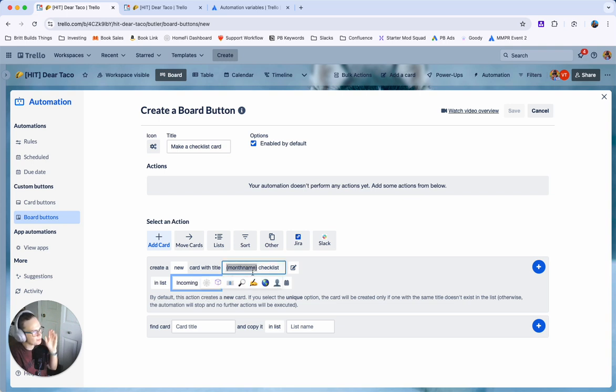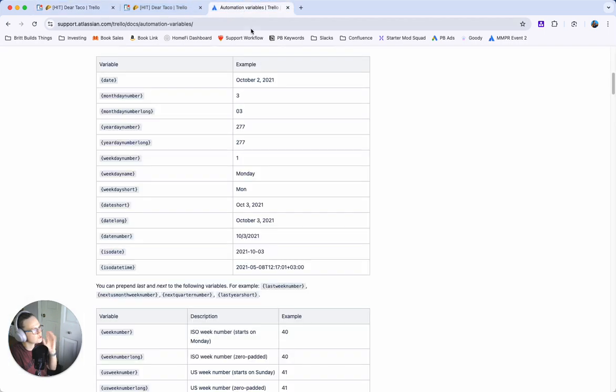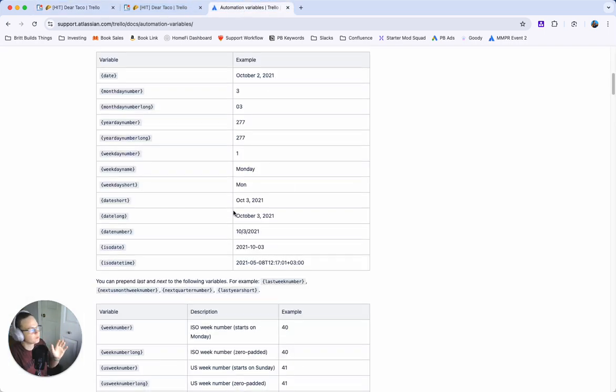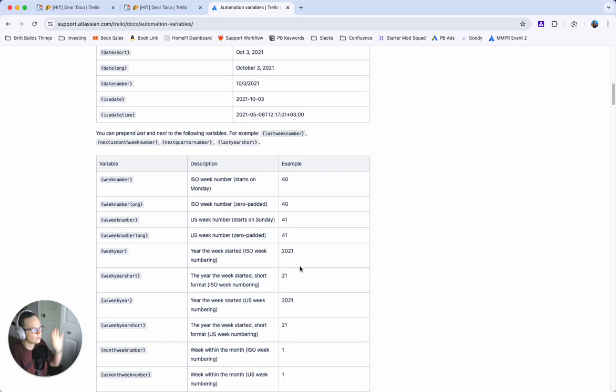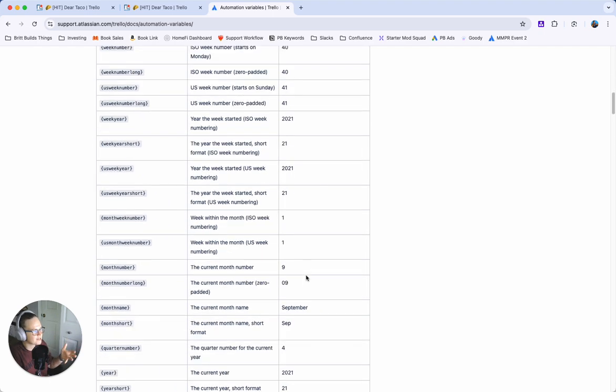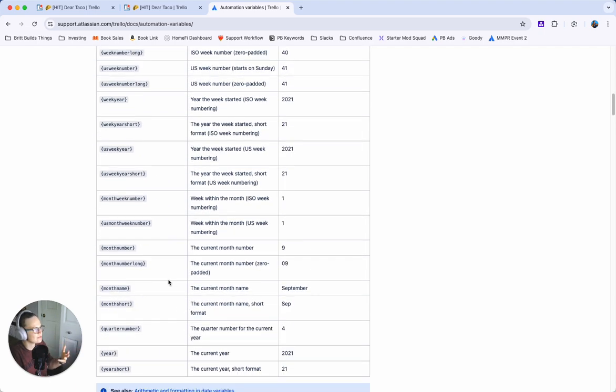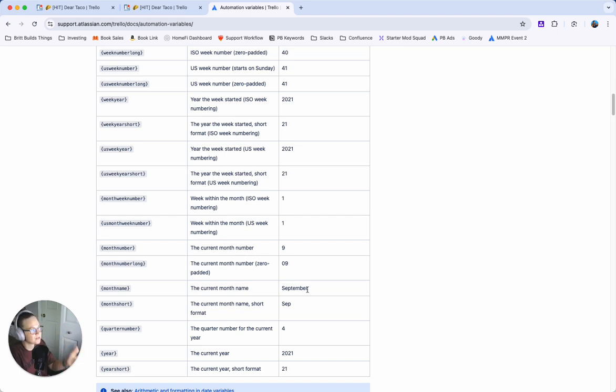If you notice that I put month name in brackets that's because Trello supports using automation variables and these are really cool. I'll include a link to them in the description if you've never seen them before but basically they will insert dynamic text and so rather than just saying this month's checklist it'll actually say September or whatever month this is run.